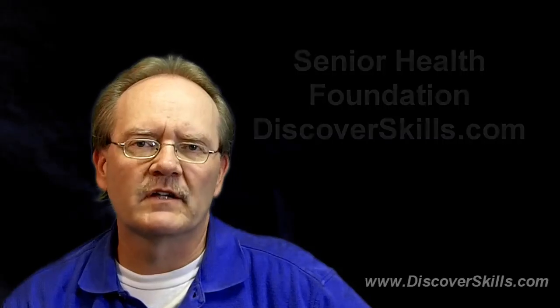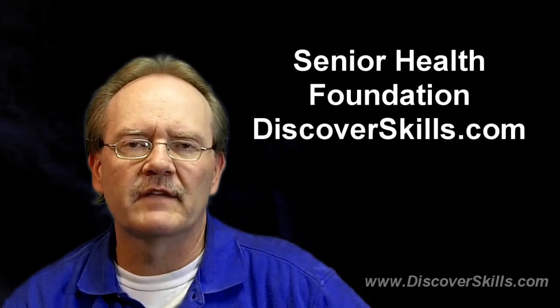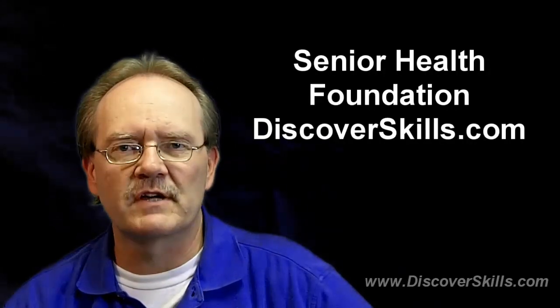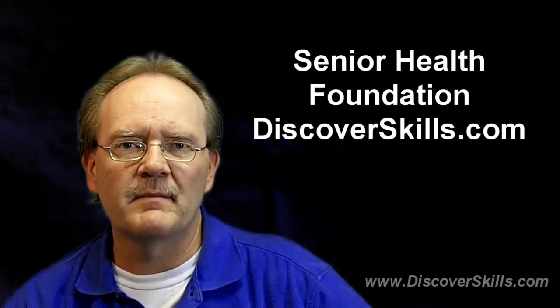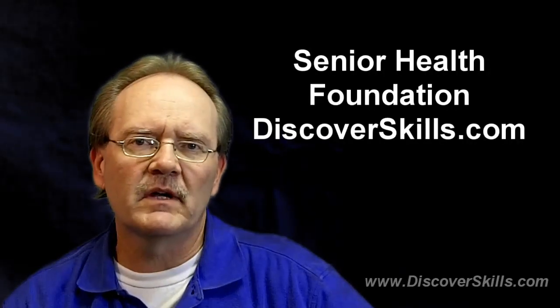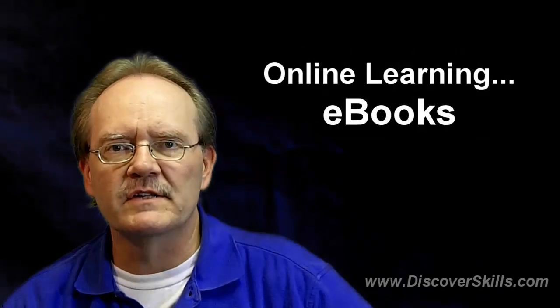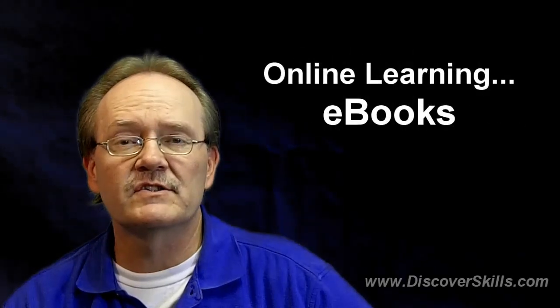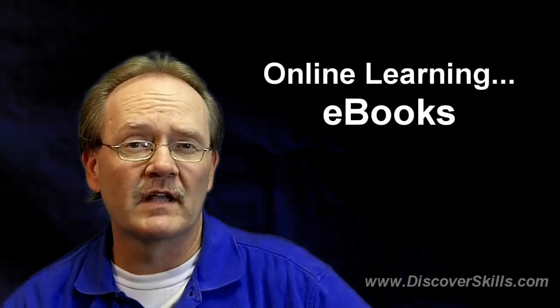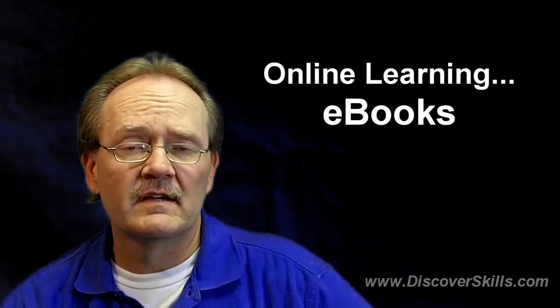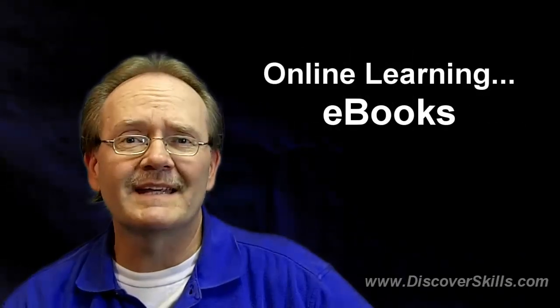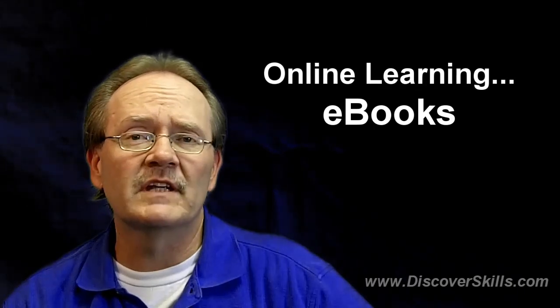Hi everybody, it's John Lortz from the Senior Health Foundation at DiscoverSkills.com and today I want to continue our video blog series that's talking about online learning. Today we're going to talk about eBooks.